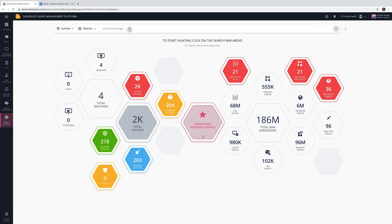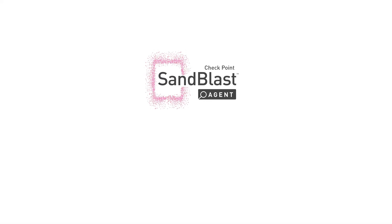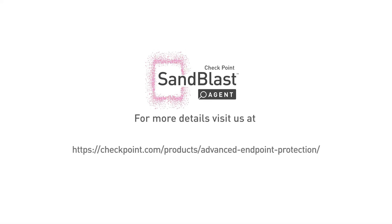This video demonstrated how Sandblast Agent's threat hunting solution could help you investigate attacks based on MITRE ATT&CK intelligence. To learn more, visit the Sandblast Agent webpage.